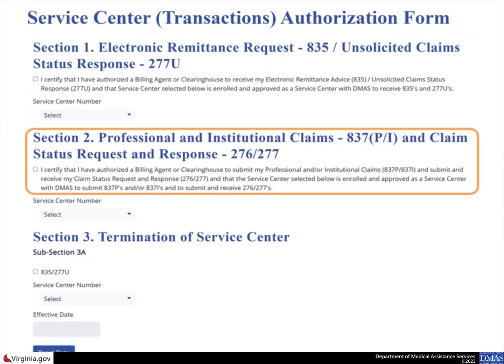In Section 2 on the Provider EDI authorization page, select the checkbox to certify that you are authorizing a billing agent or clearinghouse to submit your 837P and 837I transactions, and to submit and receive your 276 and 277 transactions, and that the Service Center is enrolled and approved by DMAS to submit and receive these transactions.